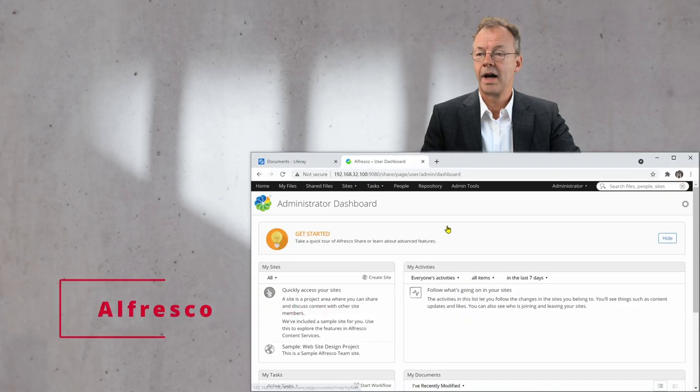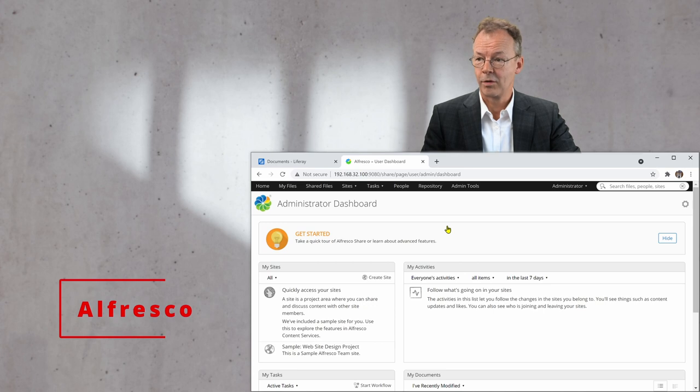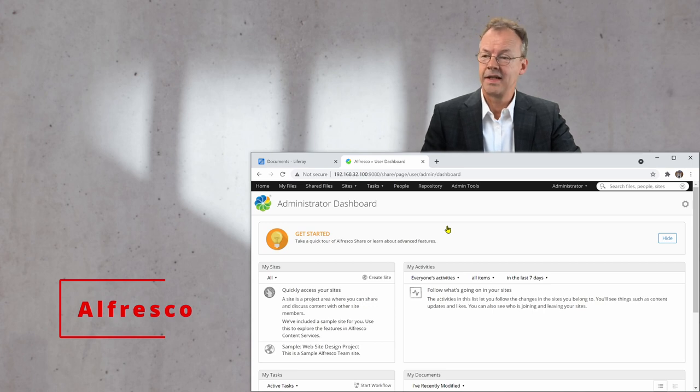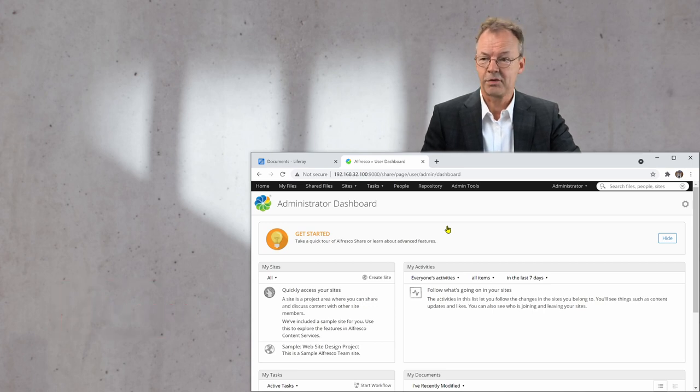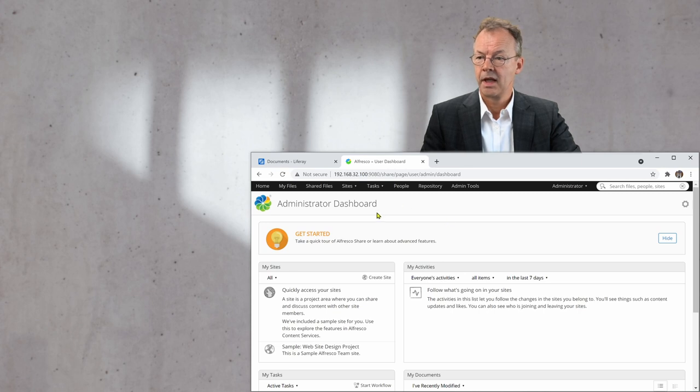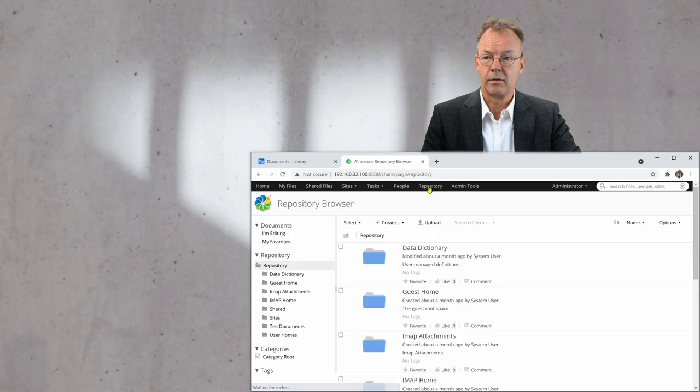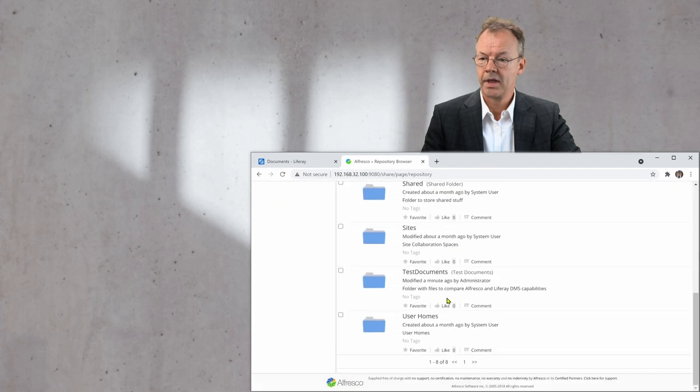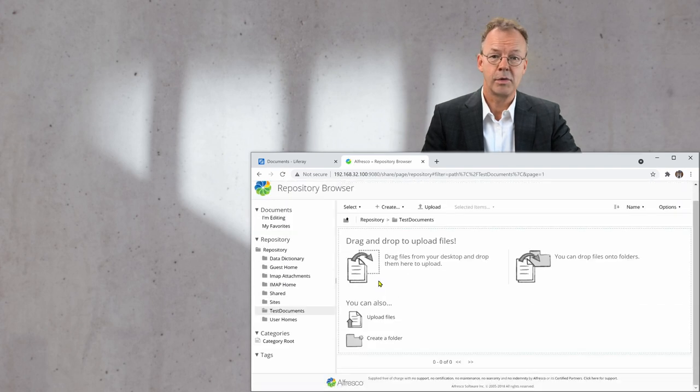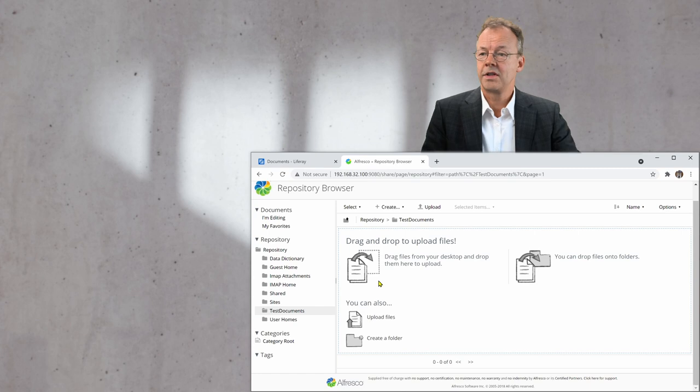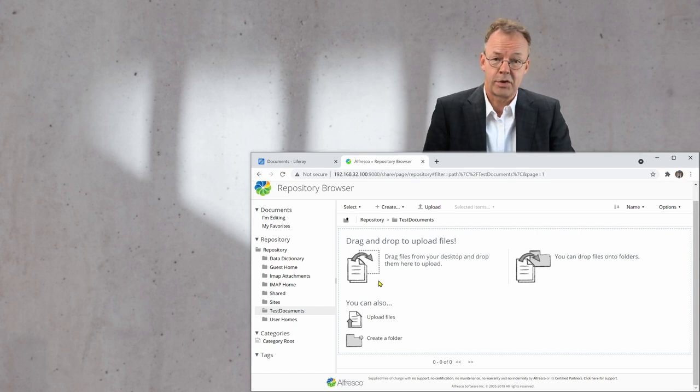So I have Alfresco open here and I'm logged in as the administrator. The first thing I have to do is go to the repository and I have created a folder here called Test Documents.